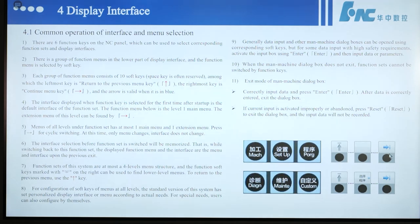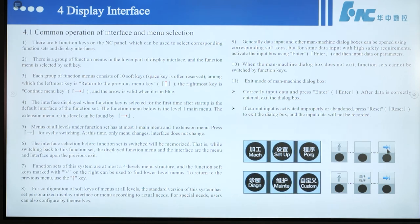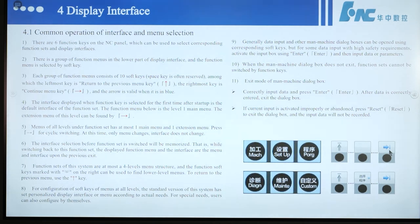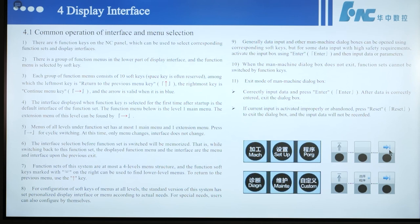The extension menu of this level can be found using this button. Menus of all levels on the function site have at most one main menu and one extension menu — press this button for cyclic switching. At this time, only the menu changes; the interface does not change. The interface selection before a function site is switched will be memorized — when switching back, the displayed menu and interface are those from the previous exit.